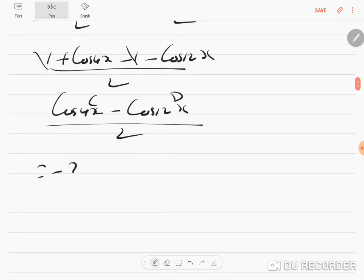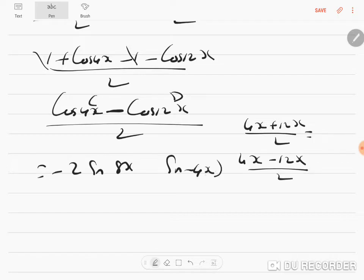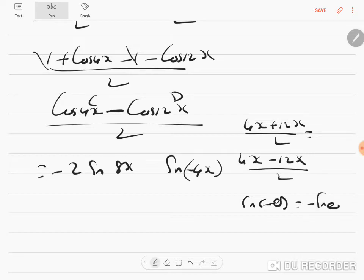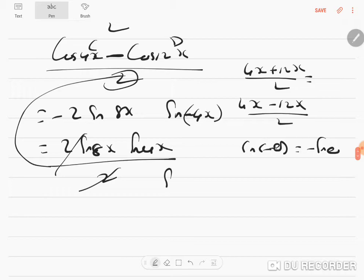cos C - cos D = -2 sin((C+D)/2) · sin((C-D)/2). So (C+D)/2 = 8x and (C-D)/2 = -4x. Since sin(-θ) = -sin θ, the minus signs cancel: we get 2 sin 8x · sin 4x, divided by 2. The 2s cancel, giving sin 8x · sin 4x.